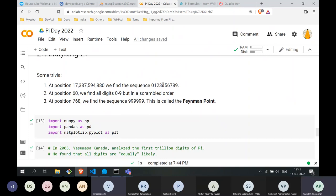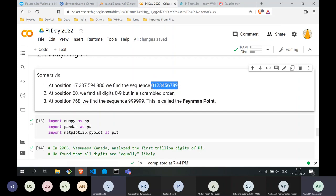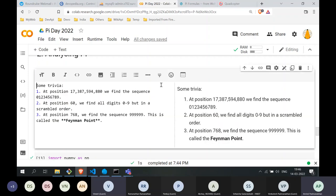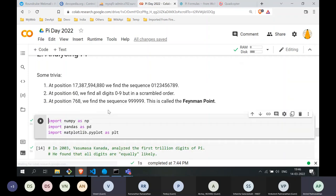Although there are no discernible patterns in the expansion of pi, once in a while we come across something interesting. The sequence 0, 1, 2, 3, 4, 5, 6, 7, 8, 9 — this exact sequence — appears for the first time at position 17.3 billion in the expansion of pi. Until then, we don't find this sequence. Interestingly, at position number 60, we find all 9 digits 0 through 9, but in a scrambled order.